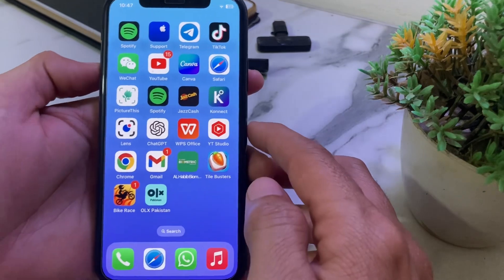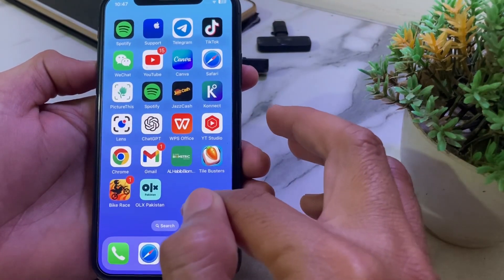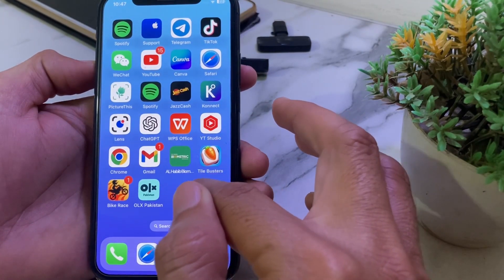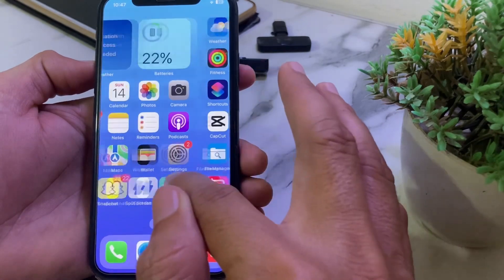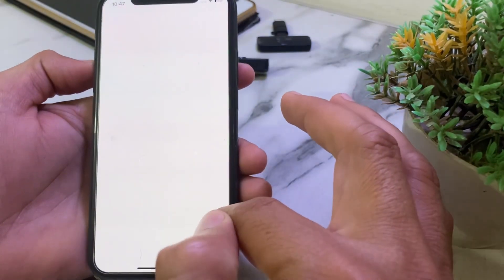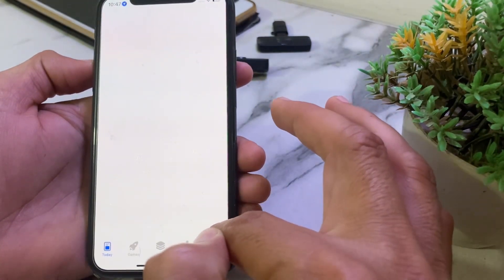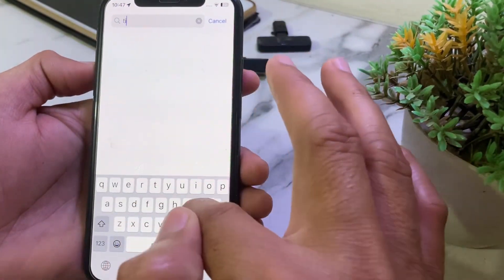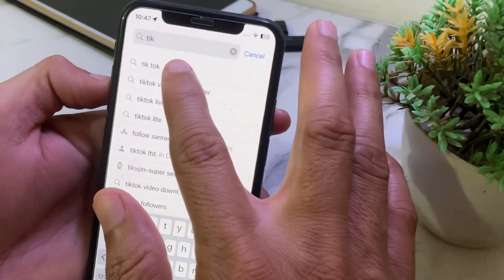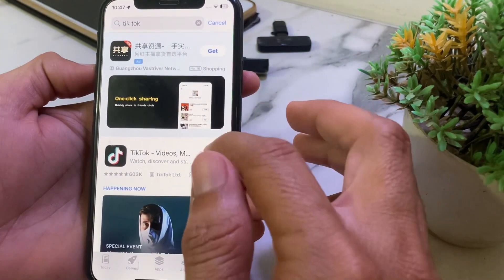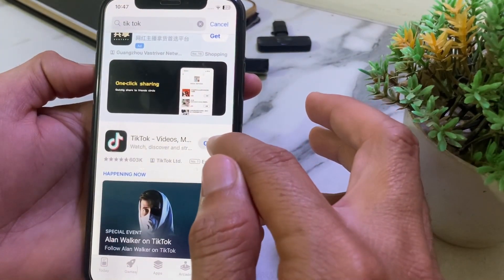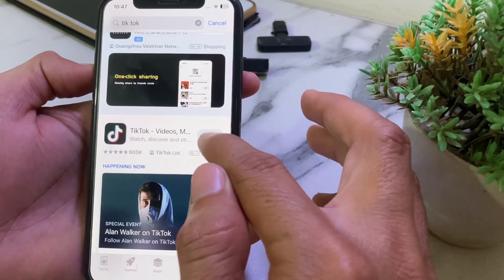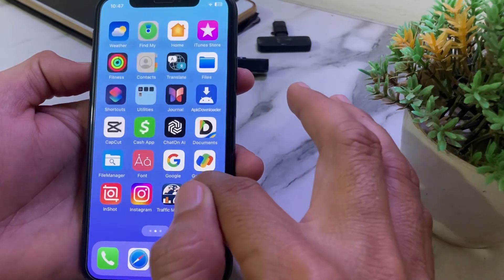After uninstalling, close this tab. Then open the App Store or Play Store. I'm using an iPhone, so I'll open the App Store. In the search bar, search for TikTok and reinstall the latest version of the TikTok application from the App Store or Play Store.